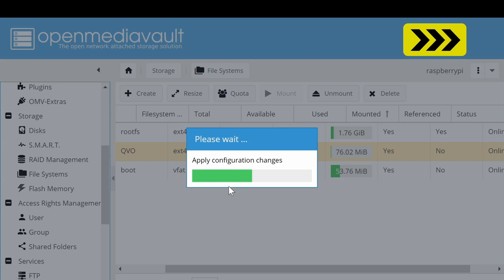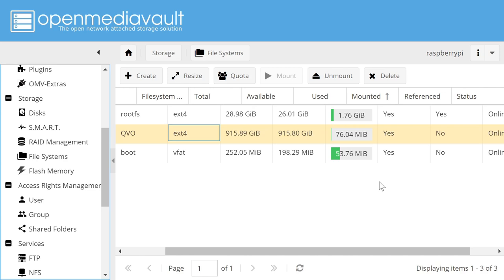And just to be clear what's going on here. If you connected a storage device to your Pi which already had a file system on it, which was already formatted, you don't have to do the create file system process. You could just have directly mounted the device as I've done here.